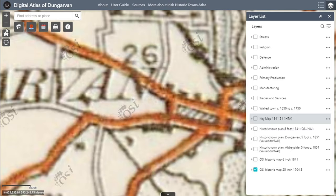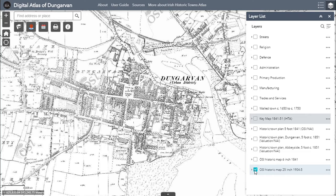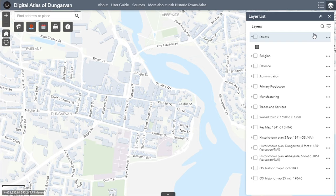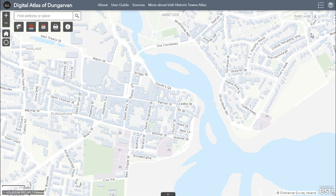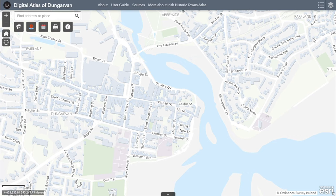You can practice working with the map layers by going to the Digital Atlas of Dungarvan for yourself. Further information on these maps and a transcription of this video are available in the user guide and sources document, which you can download from the link at the top of the Digital Atlas of Dungarvan homepage. Or if you want to try something new, take a look at Tutorial 3: Sites and Themes - Working with Point Data.